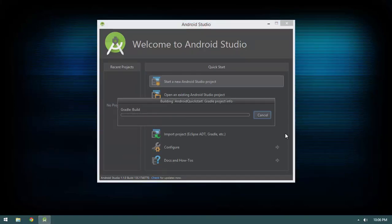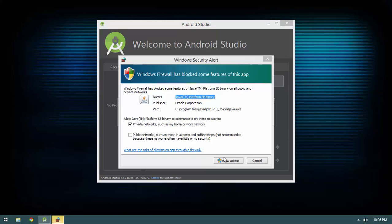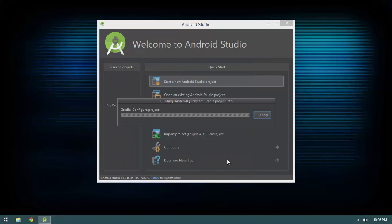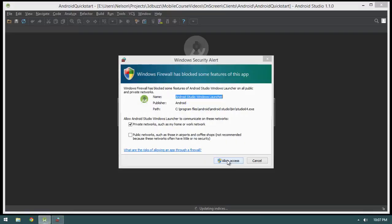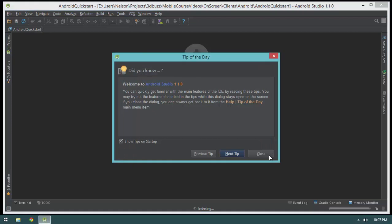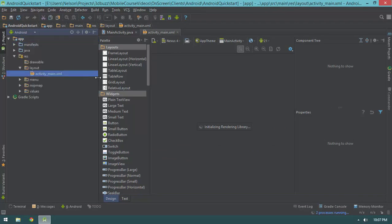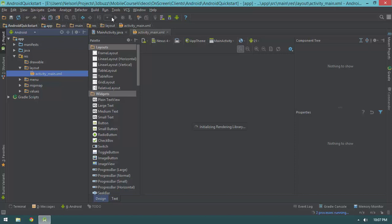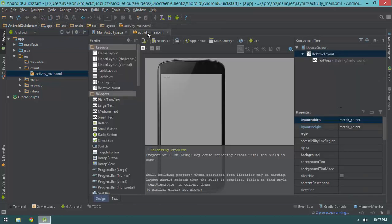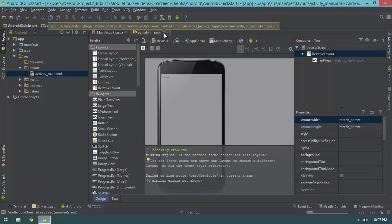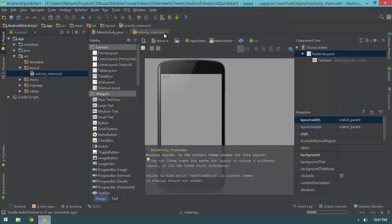We are going to be using the wizards in this video, but in later videos we're going to be doing things manually so you can see what's going on behind the scenes. After the project loads, we'll see two files open: MainActivity.java, which is a Java class, and activity_main.xml, which is a layout resource. A layout is basically just a way to describe how the UI is constructed.